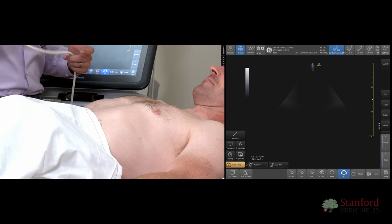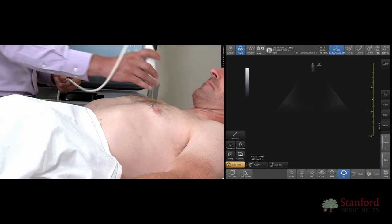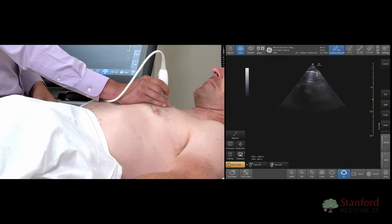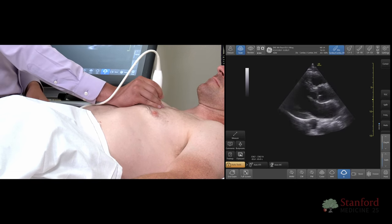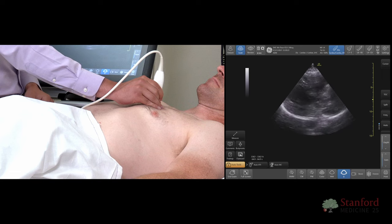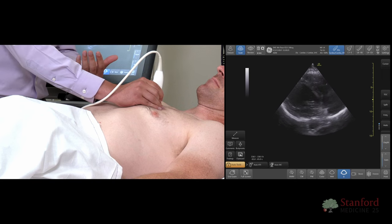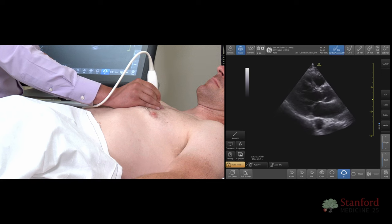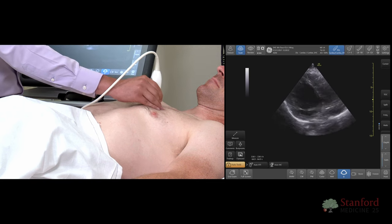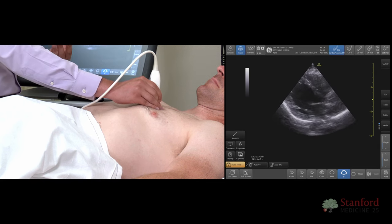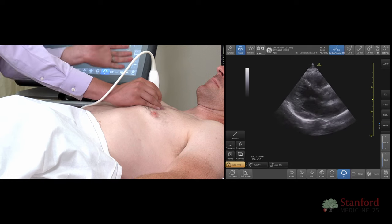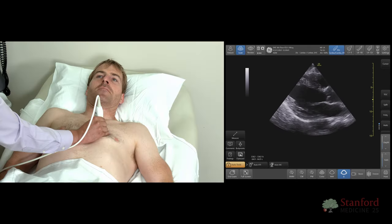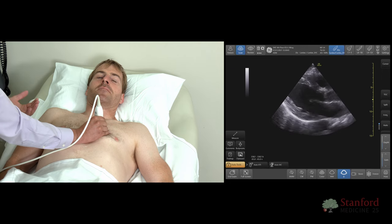Another common error you may encounter is difficulty visualizing the aortic valve. Go ahead and just breathe normally. If you're having difficulty visualizing the aortic valve, that might be an issue of probe placement. Two things you can do: you can point the probe more towards the patient's head, or in other words anteriorly. Another thing you can do is play around with rotation — rotating the probe clockwise can bring it into a slightly better view. That's for a parasternal long.